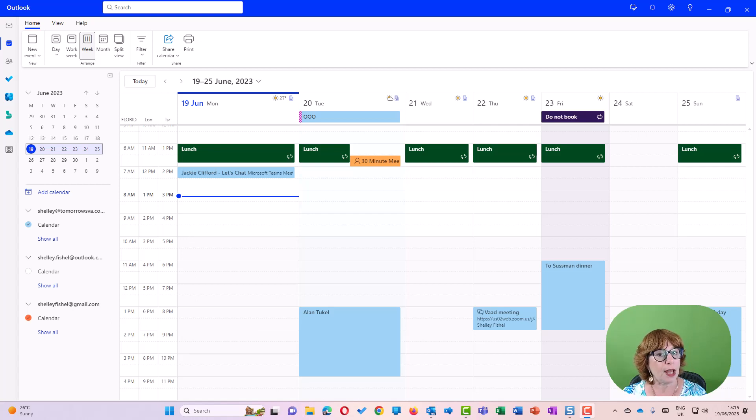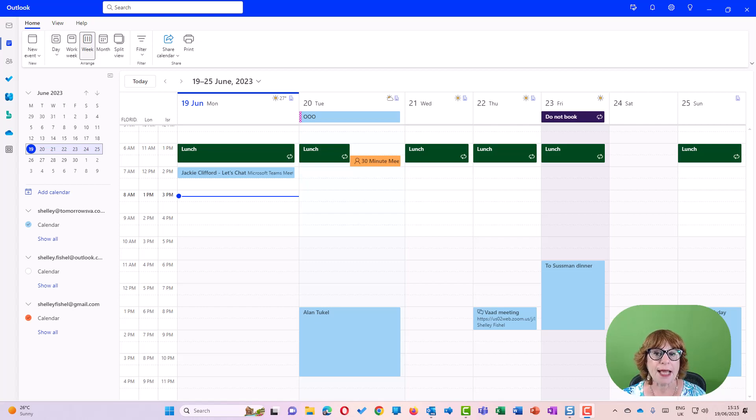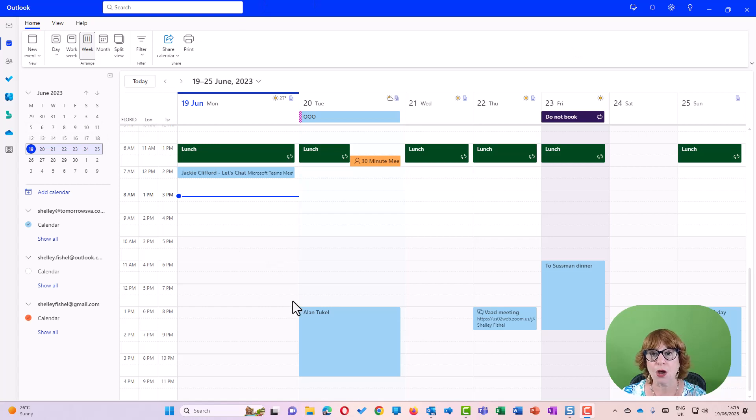Now as you know, I live in Israel, and I have kids in Florida and I have clients in London and the US. So it's useful for me to have three time zones on my calendar.